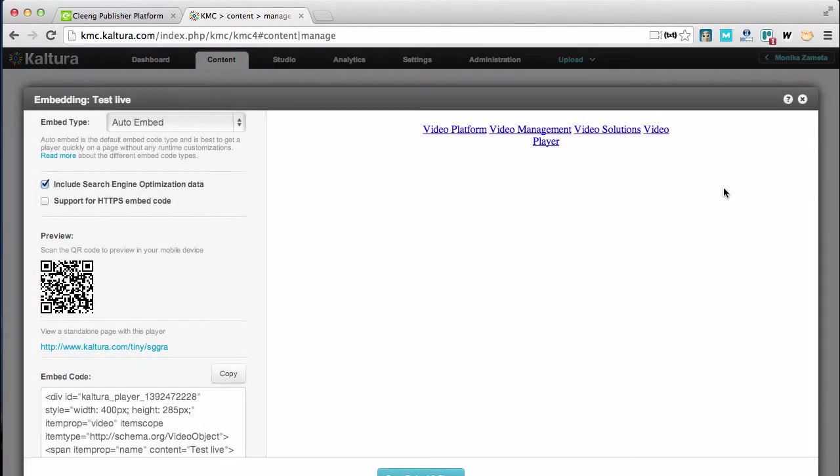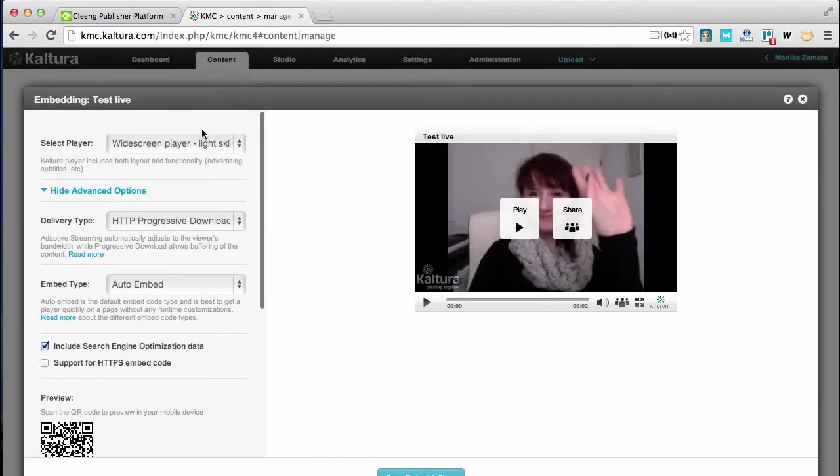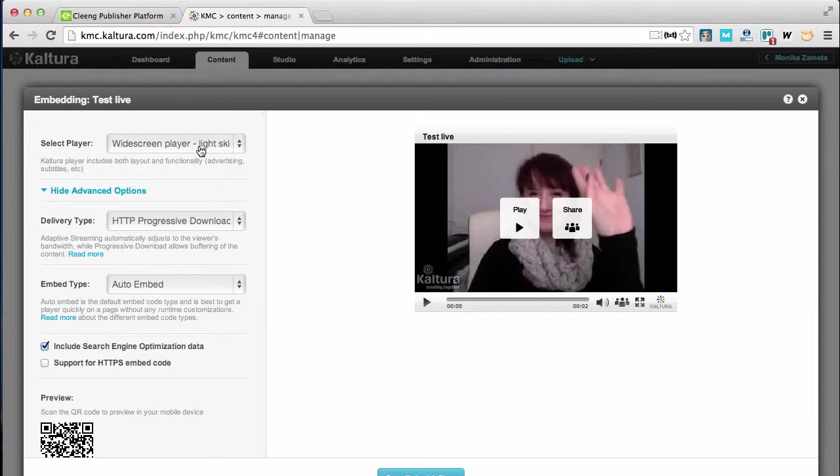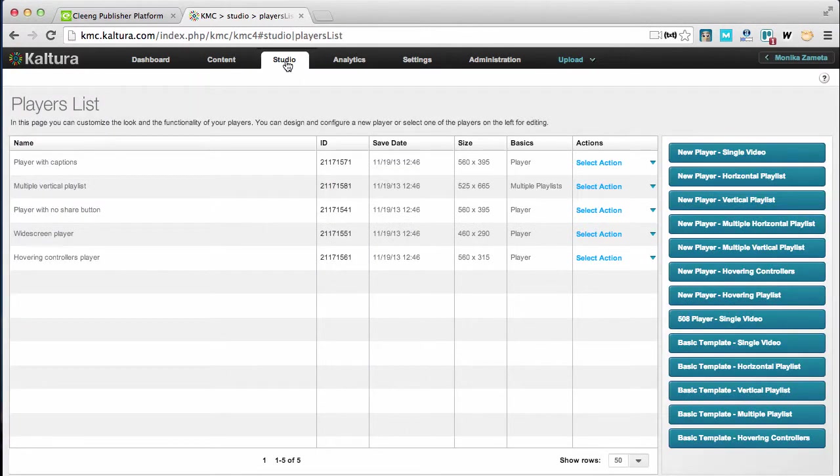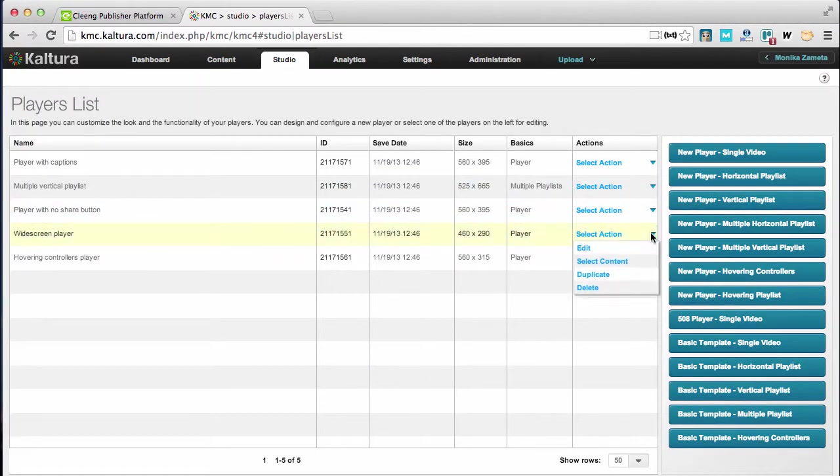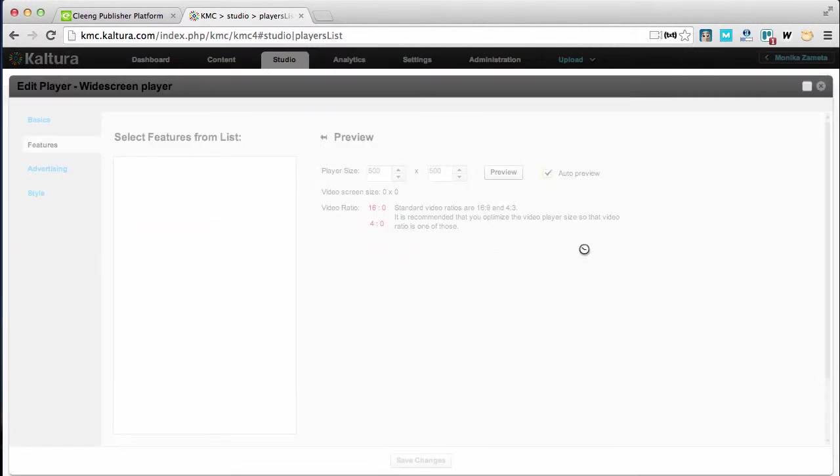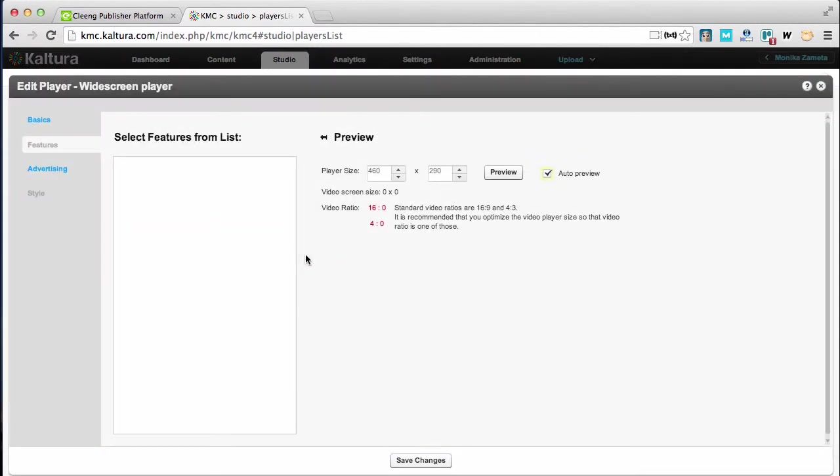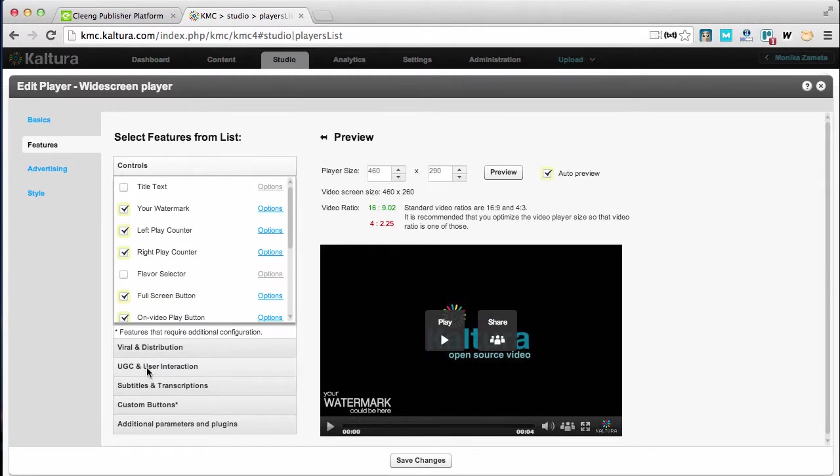Next to that I need to make sure that the player I chose as a default for this event doesn't show the sharing option anymore. So this is the player I'm using. I'm going to the Studio tab right now and I'm clicking on the editing option.